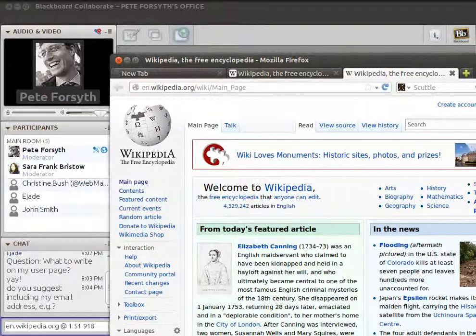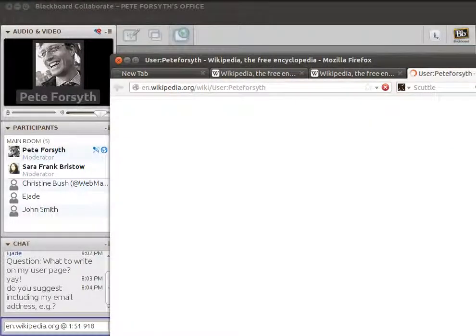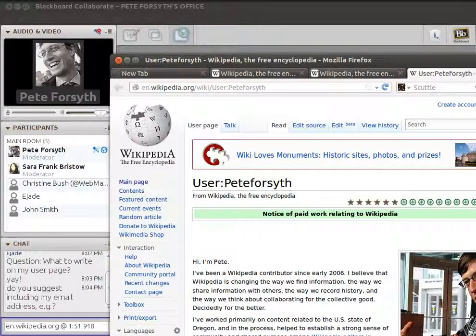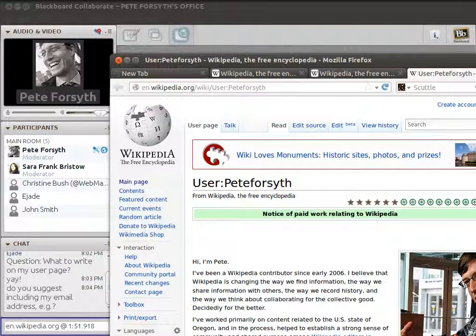If you have a webpage already — if you have a LinkedIn profile, your own website, or if you're a professor with a homepage on your university's website — you might want to put a link to something like that. Let's take a look at a few examples. I'll pull mine up first because I know what's there. I have quite a lot of stuff on my user page, and I think this is going to give you an idea of the blend that people create.